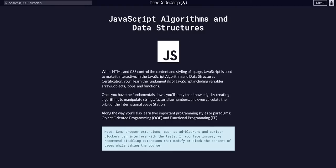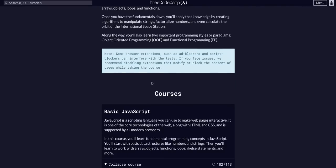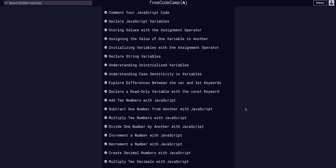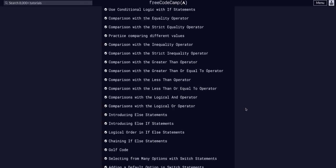We're back doing FreeCodeCamp JavaScript Algorithms and Data Structures. We are in the basic JavaScript course on challenge 103 of 113.